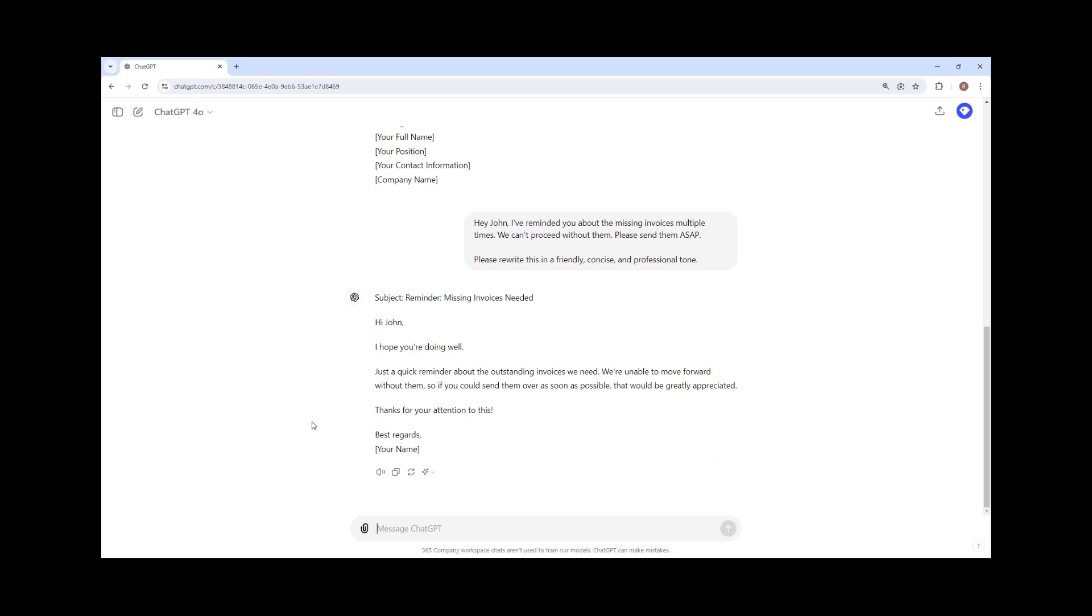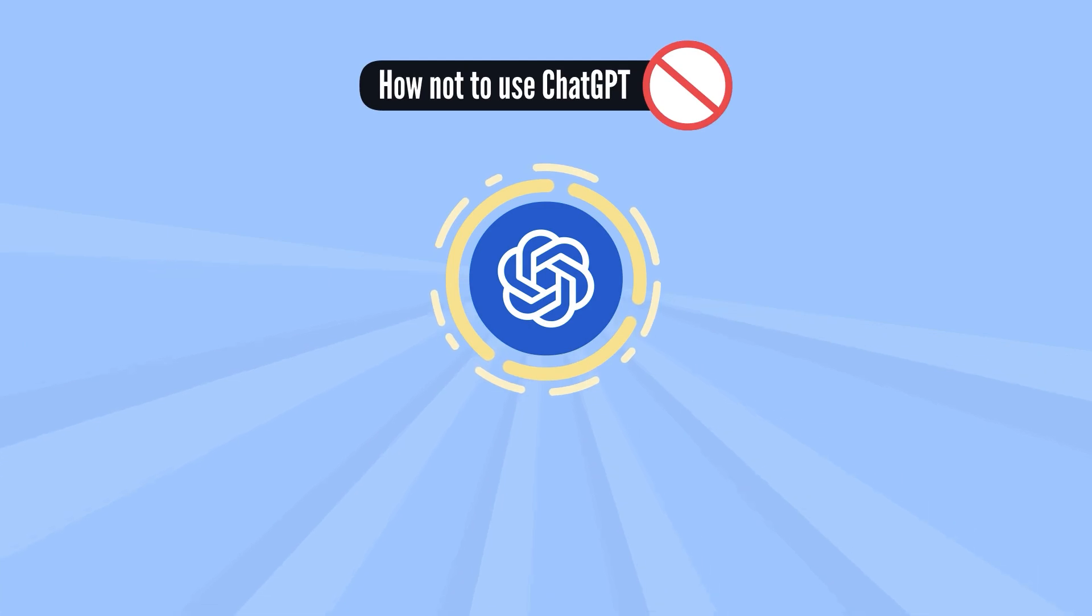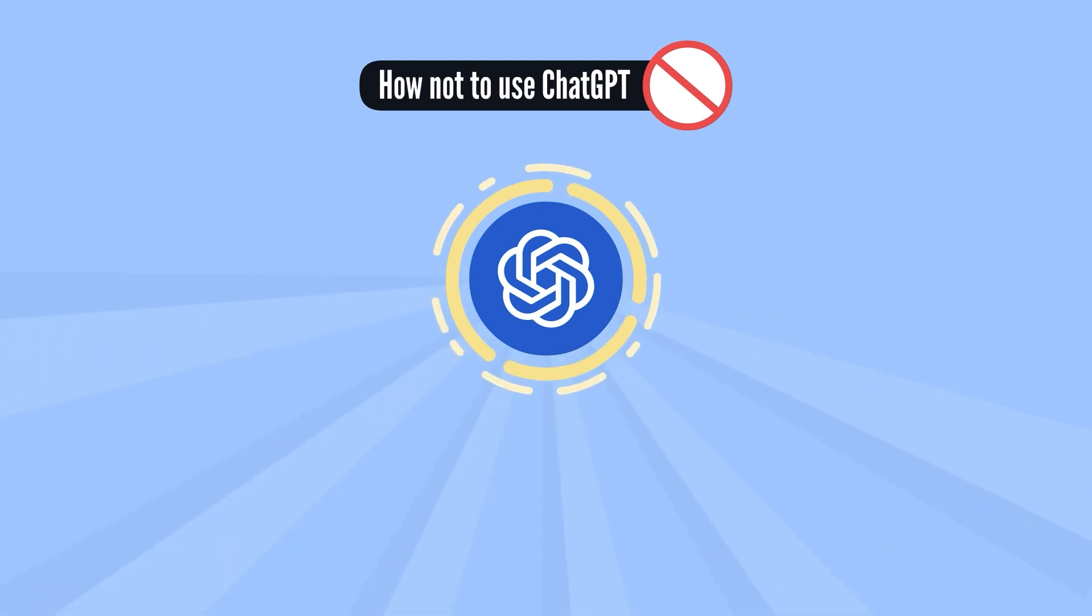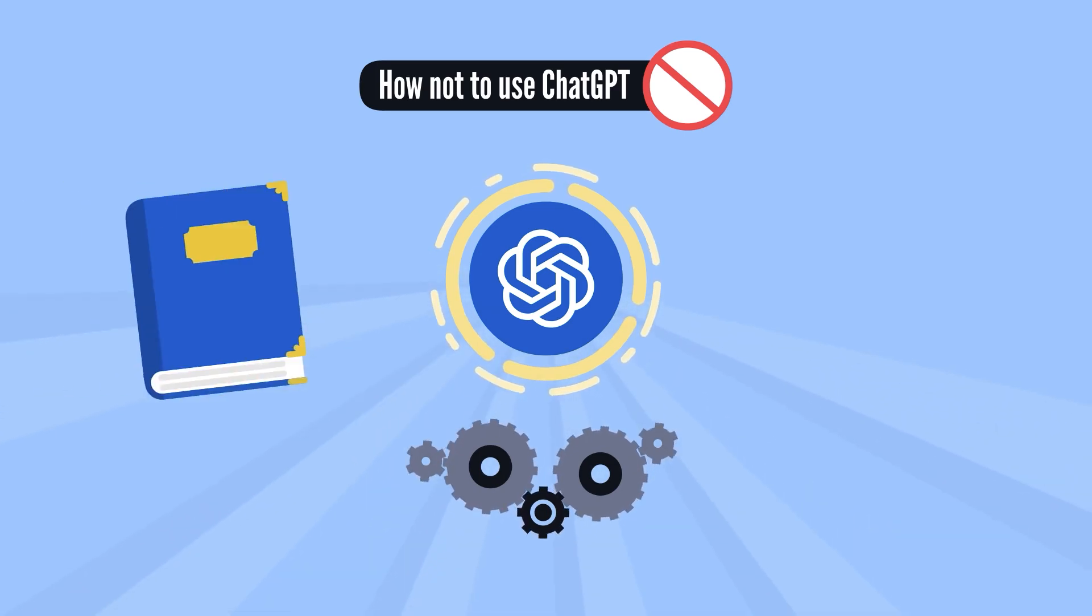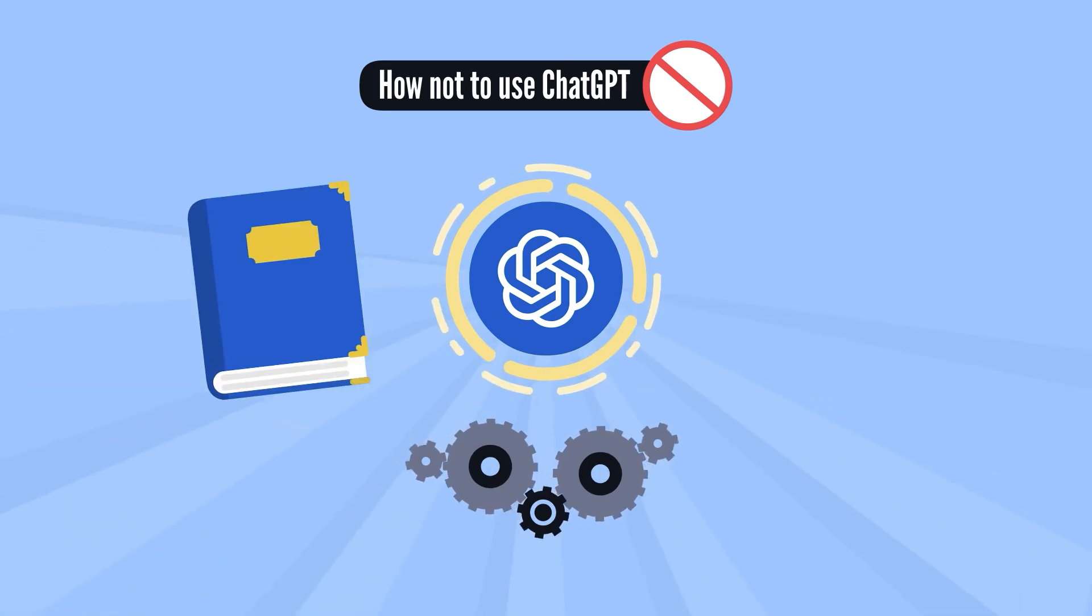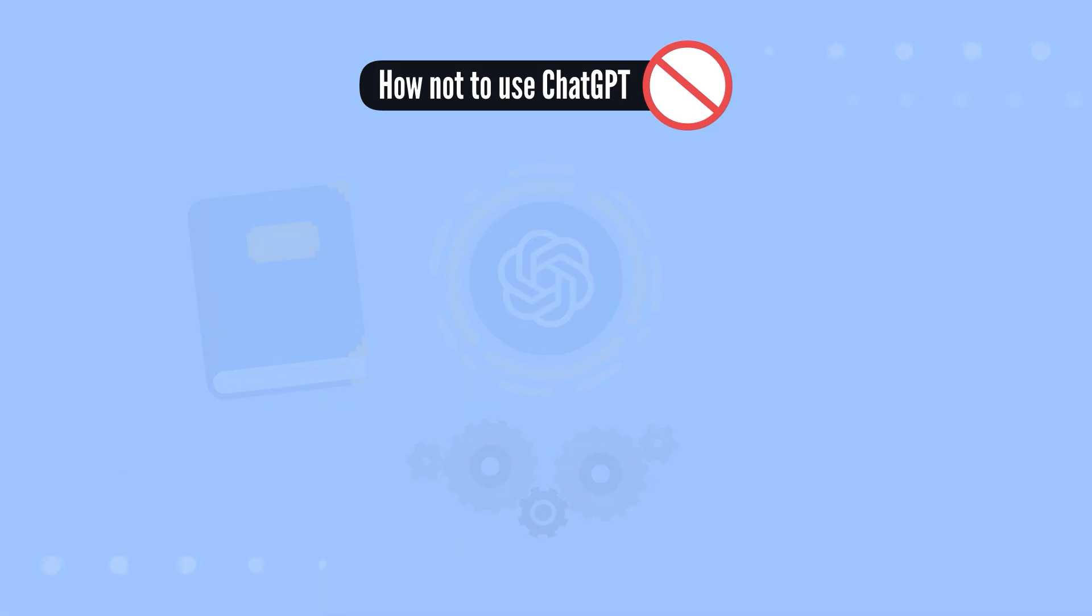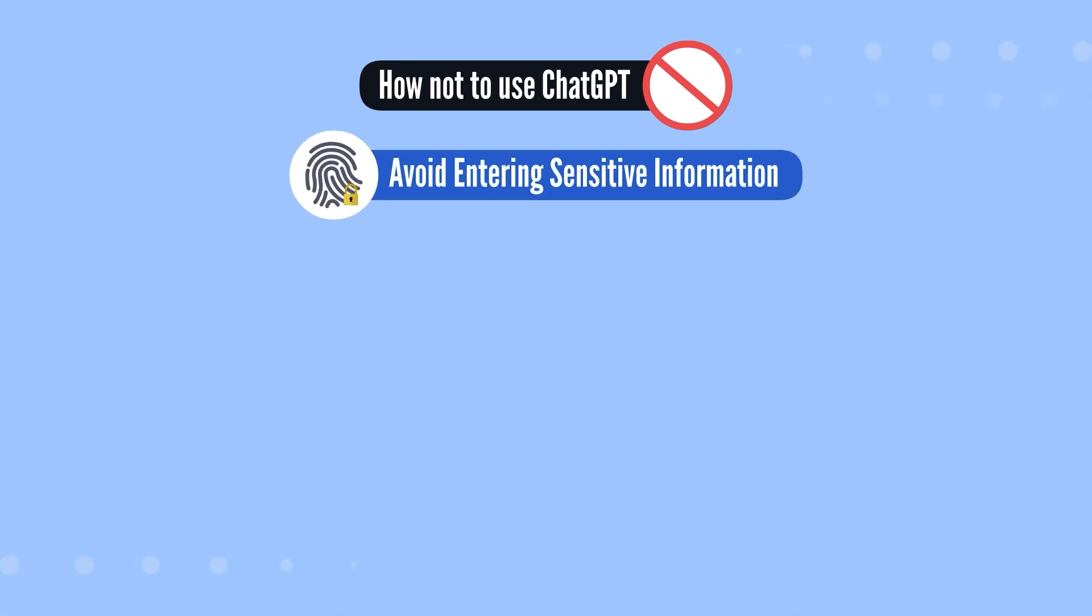Excellent. Before we wrap up, let's explore how not to use ChatGPT. While ChatGPT and other generative AI tools are potent assets in the accounting world, specific guidelines must be followed to ensure this technology is responsible and effective use. The first is to be cautious when inputting sensitive information.